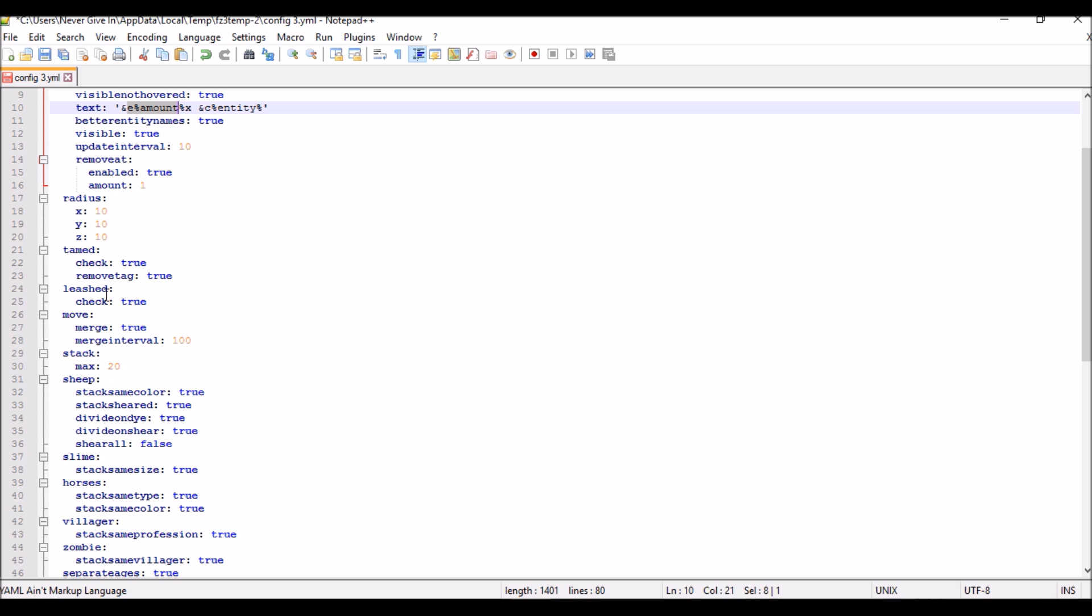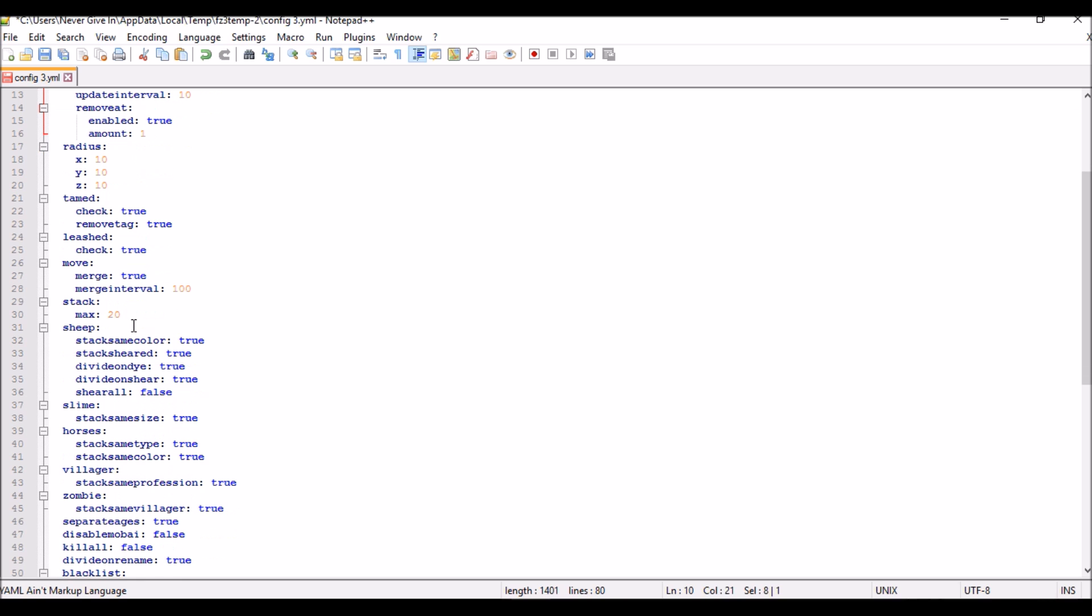Most of this stuff is pretty self-explanatory. By default, everything's pretty much the same unless you want to stack the max. The max number of mobs that can be stacked—I'm going to change that to like 500. Because if you're AFK grinding some mobs and they stack and reach the max number of stacked mobs you can have, it's going to be kind of insane.